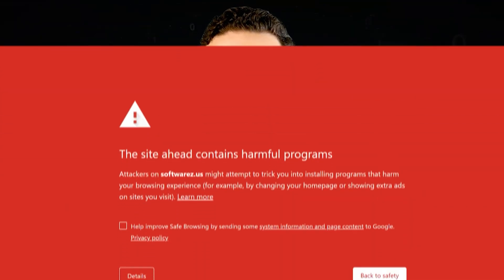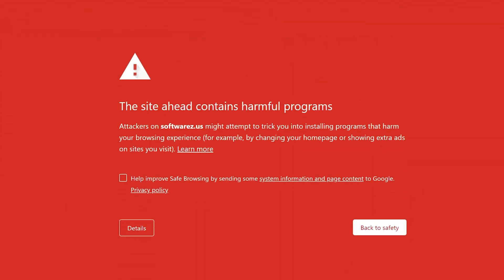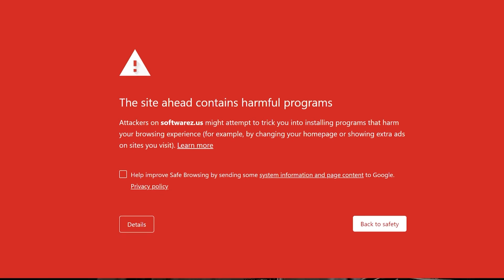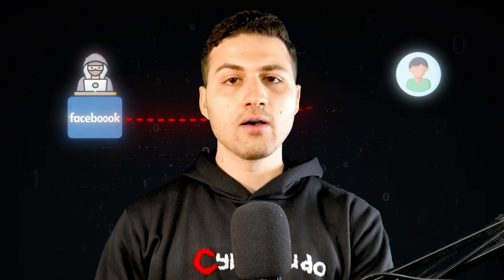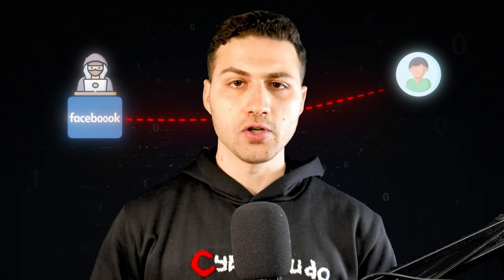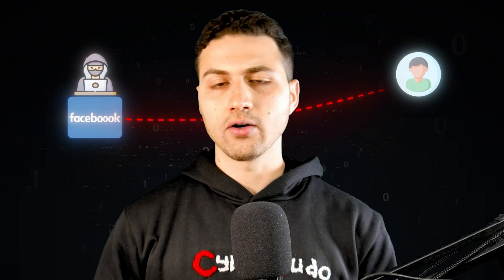Sometimes browsers like Google Chrome can warn users that they are visiting a deceptive or malicious website. However, hackers tend not to create websites. Instead, they use these fake domains to send phishing emails, tricking users into clicking on a link or downloading a malicious file.